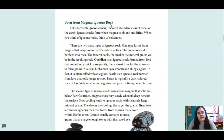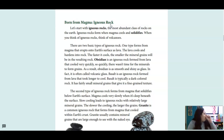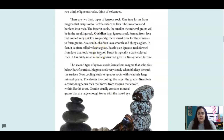Let's start with igneous rocks — the most abundant class of rocks on Earth. Igneous rocks form when magma cools and solidifies. When you think of igneous rocks, think of volcanoes. There are two basic types. One forms from magma that erupts onto Earth's surface as lava. The lava cools and hardens into rock. The faster it cools, the smaller the mineral grains will be in the resulting rock.